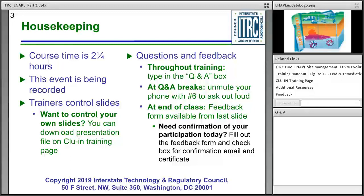You'll have an opportunity about halfway through for Q&A as well as at the end, but at any time you can feel free to ask your question in the Q&A pod in the lower right-hand corner of your screen. We will try to answer as many questions as we can verbally. If we have too many to answer out loud, our trainers will respond directly in writing through Adobe Connect. For those on phone lines, it is pound six to unmute during the Q&A break.